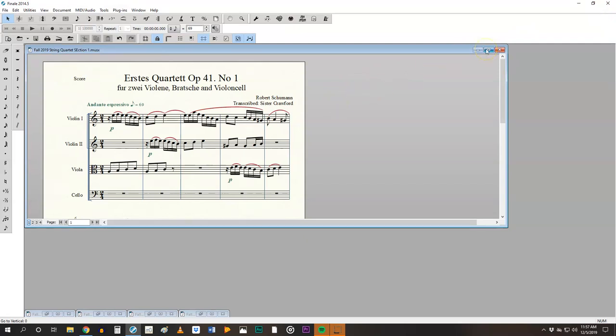You still have to export this to PDF and then you will upload to canvas for your submission for full credit, the four parts and the score. And this is true for all of the assignments that are with ensembles. You'll have the individual parts uploaded plus the score.